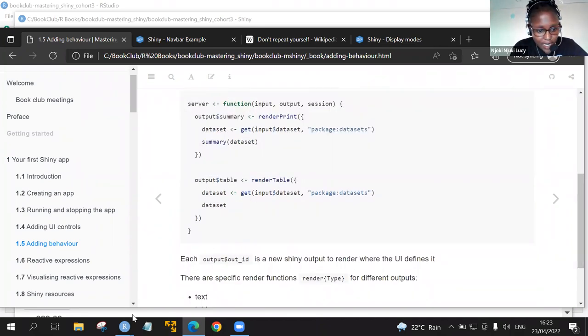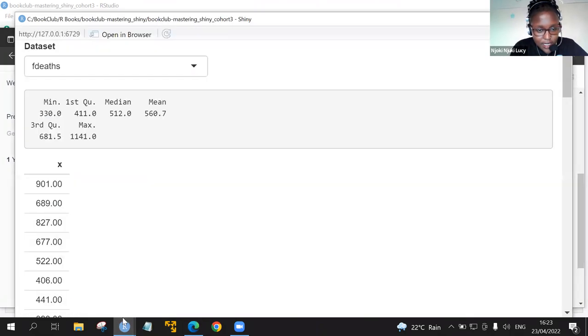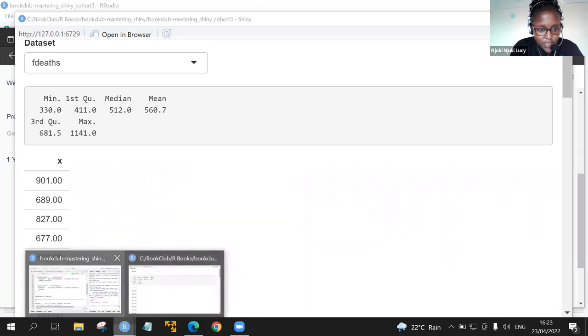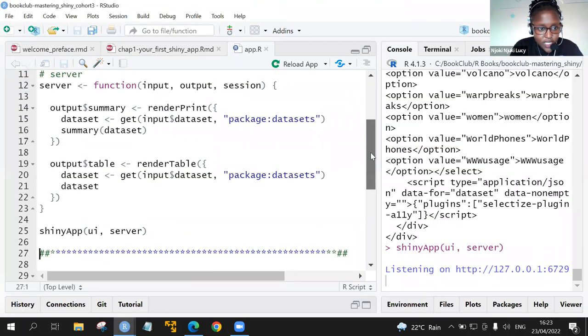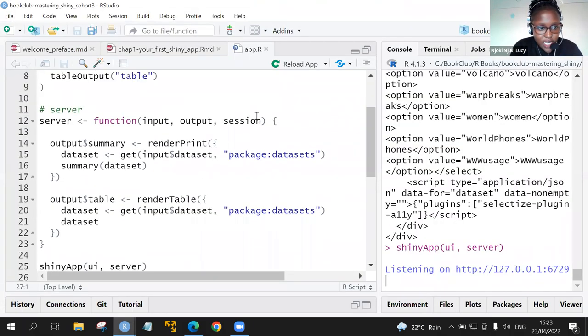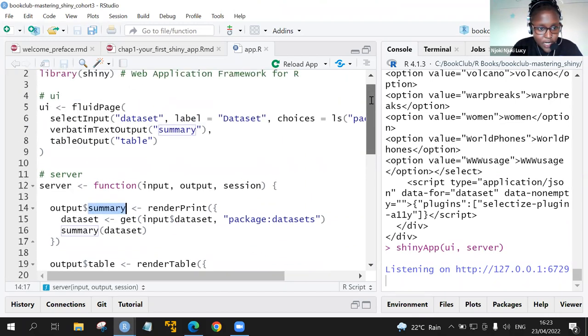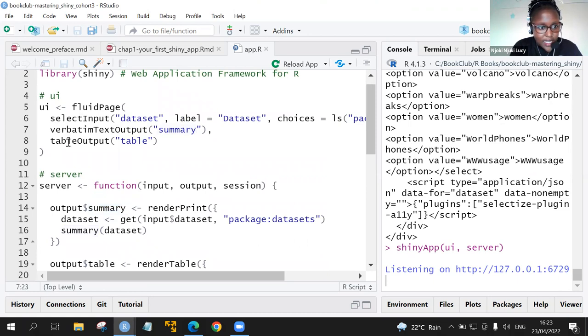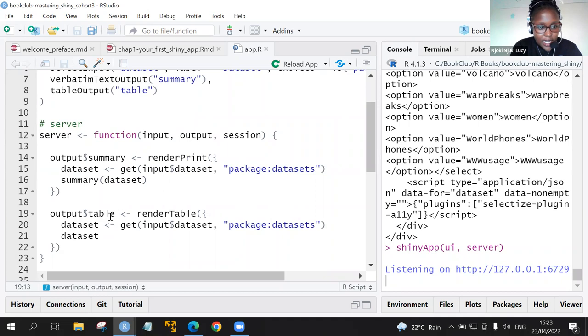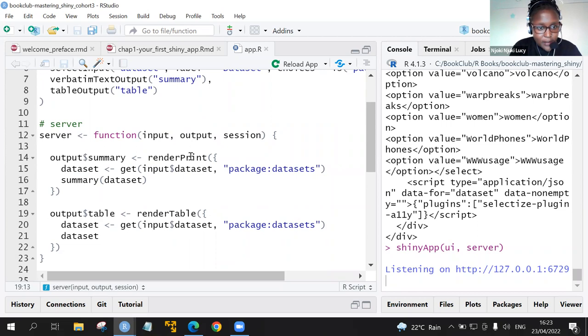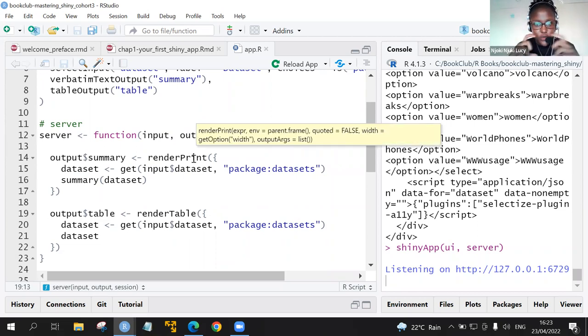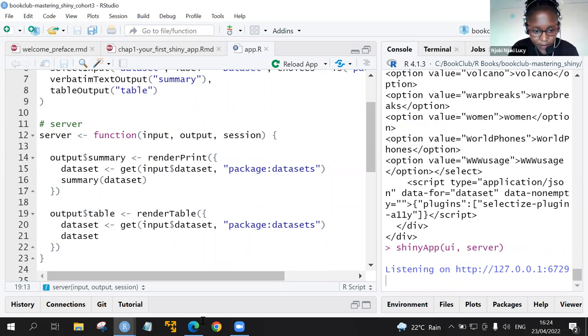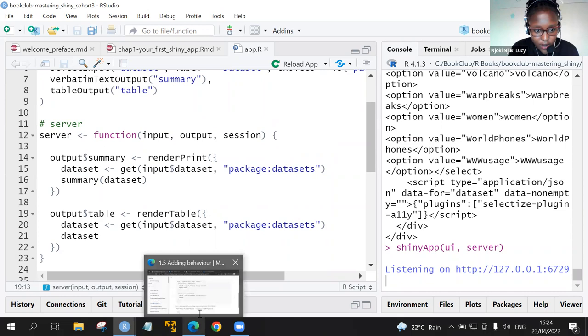If you look at this code, we have that this tells Shiny how to fill the summary and to fill the table outputs as you have defined in the UI. Let's just look at the code first. Here we see that we have the output summary and this is as written in the verbatim text output, the summary, and then the table output table. We see that this is also the same as the output dollar table. Here we are rendering a table and here we render prints like textboxes with the summary outputs for a particular dataset.